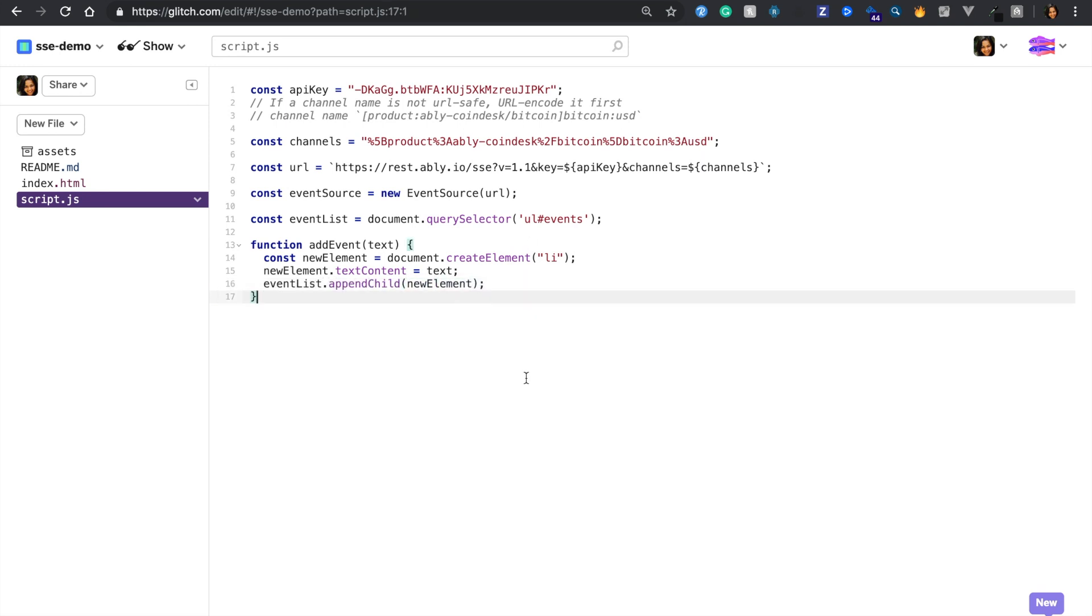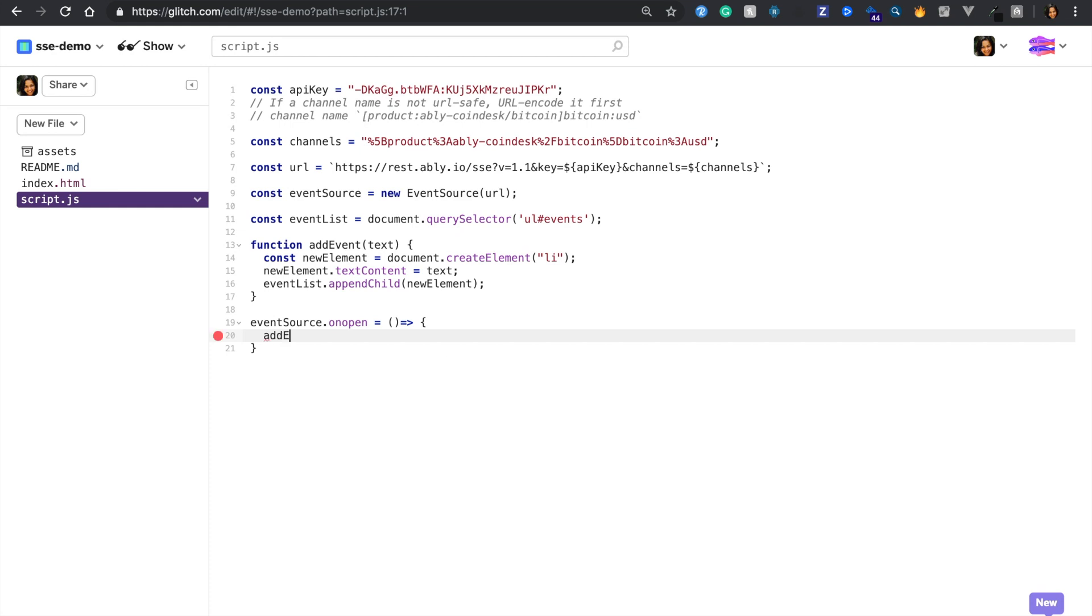Next, let's specify the various handlers that come with the event source API. Starting with the on open, when the streaming connection opens, we'll simply log it as a message in our text box.